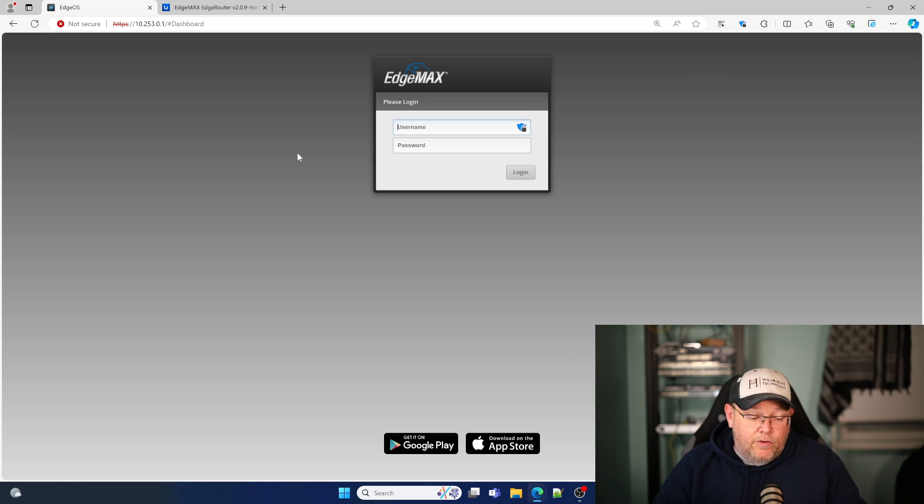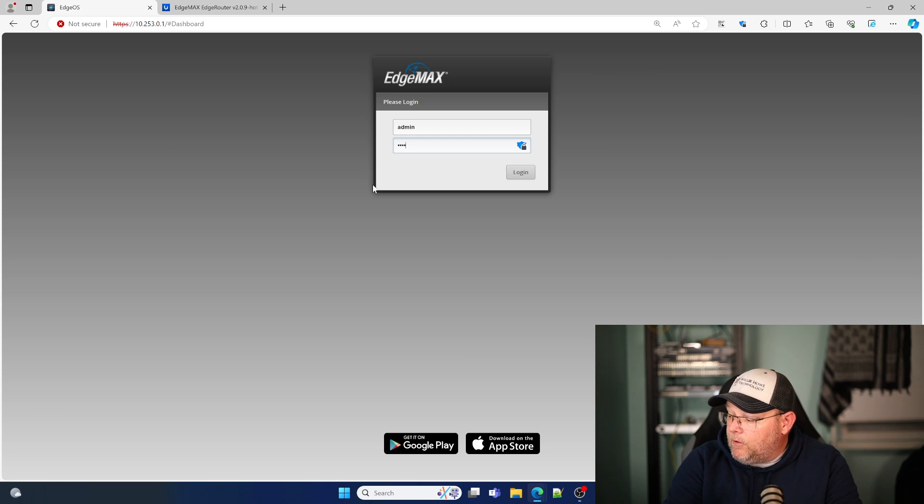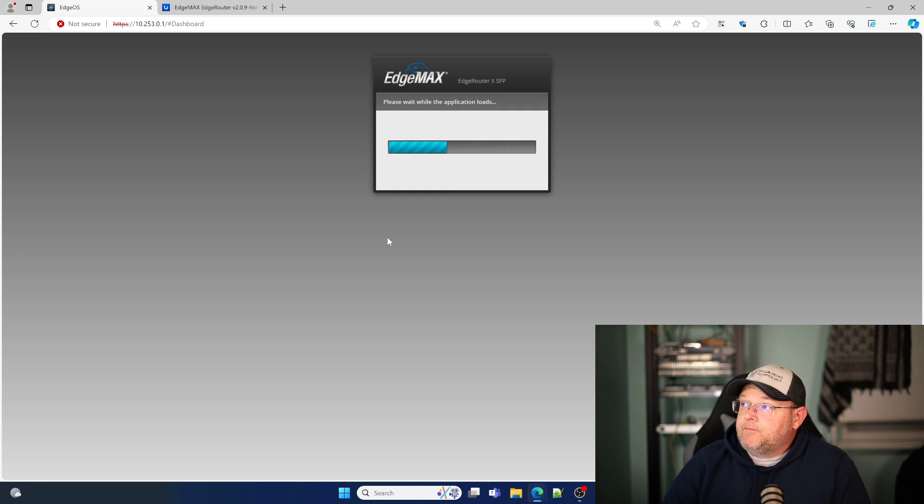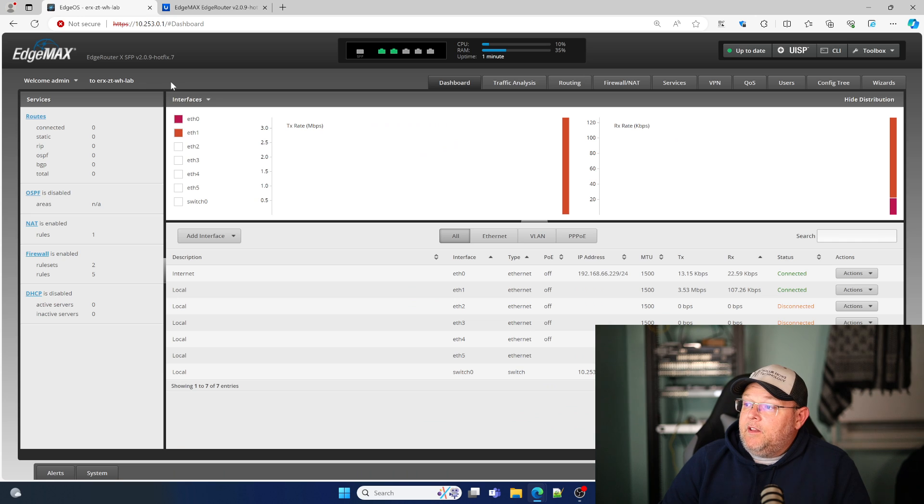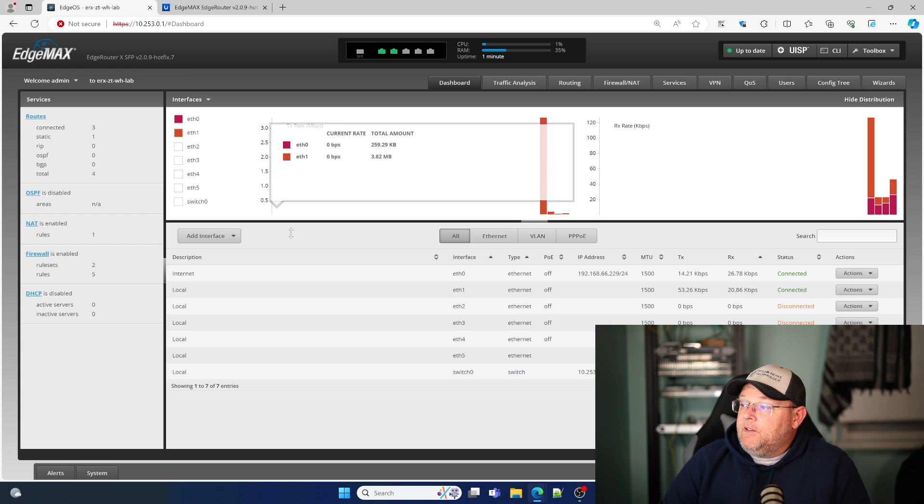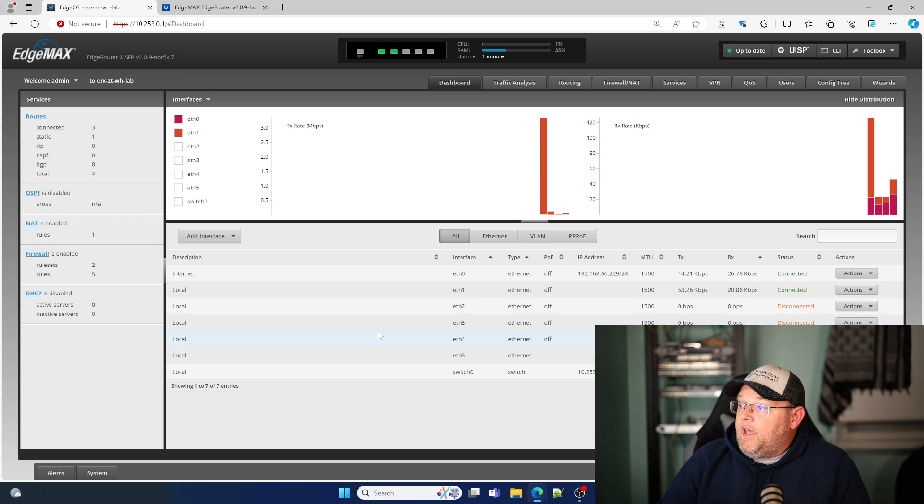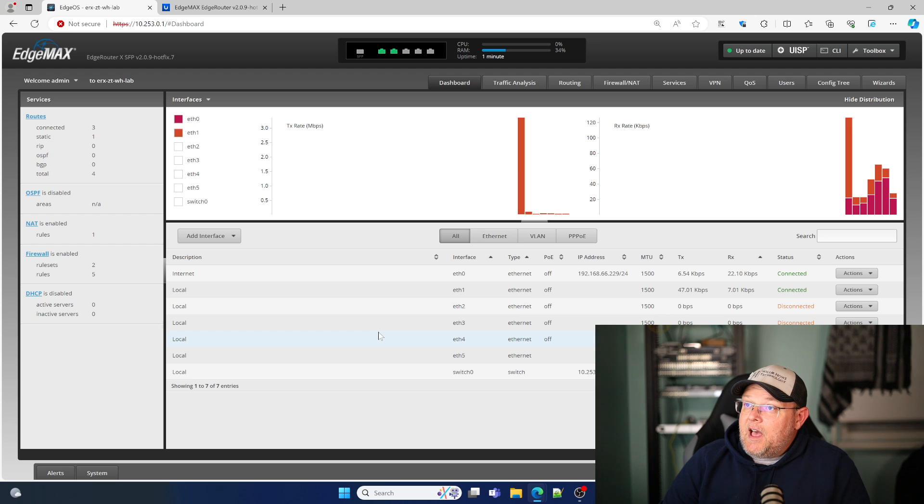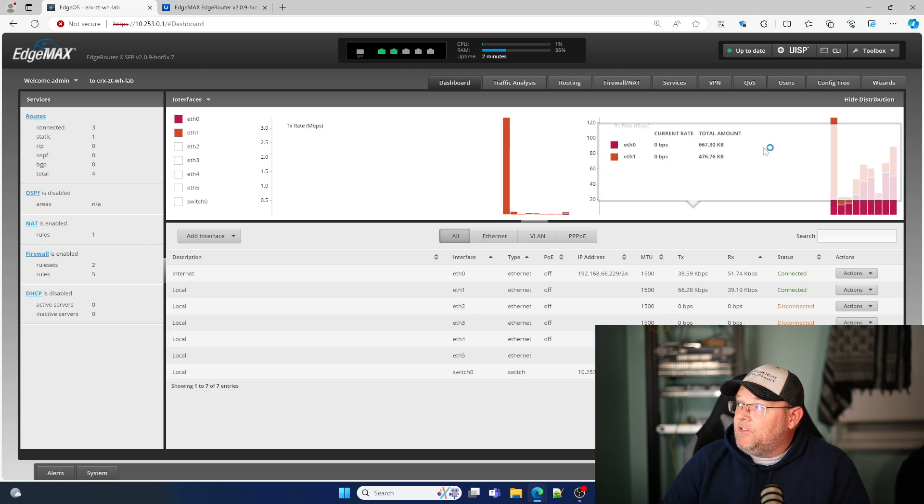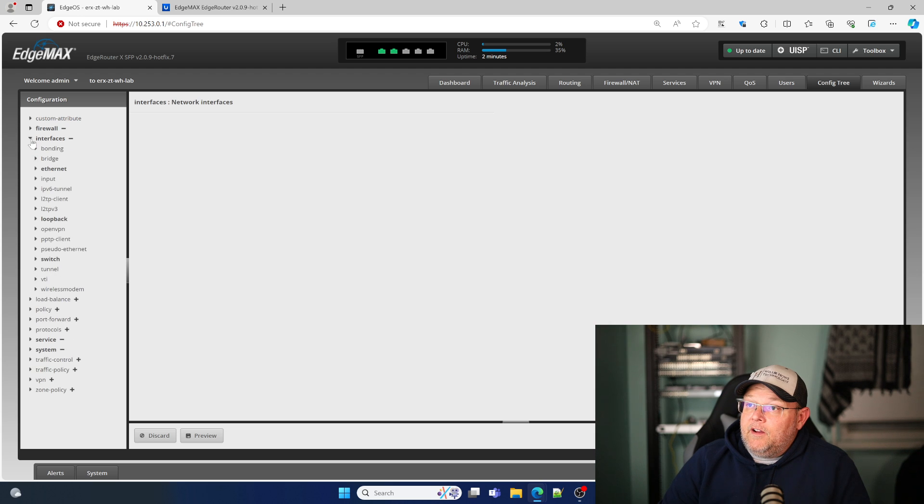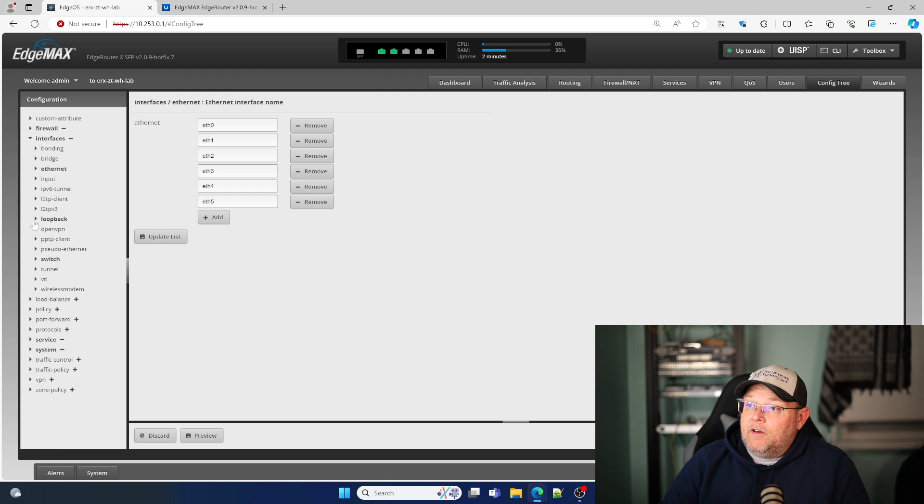All right. So it is our moment of truth with the router rebooted. Let's see what happens. We're going to log in here and we successfully upgraded to 2.0.9 dash hot fix seven and my zero tier network did not survive. That interface is gone. Let's see if it is in here at all. Nope. It is totally gone.